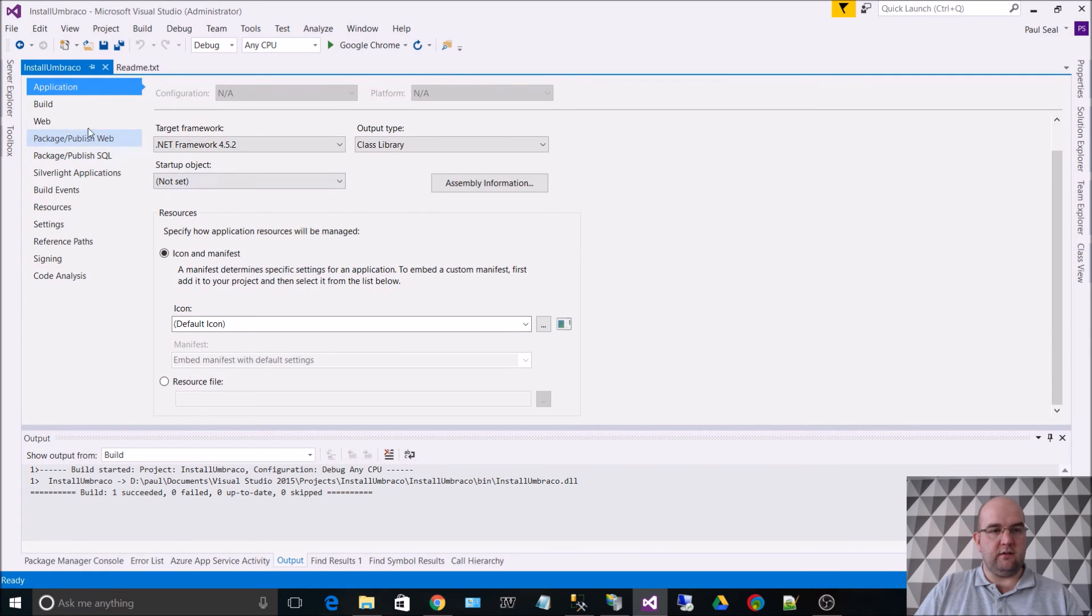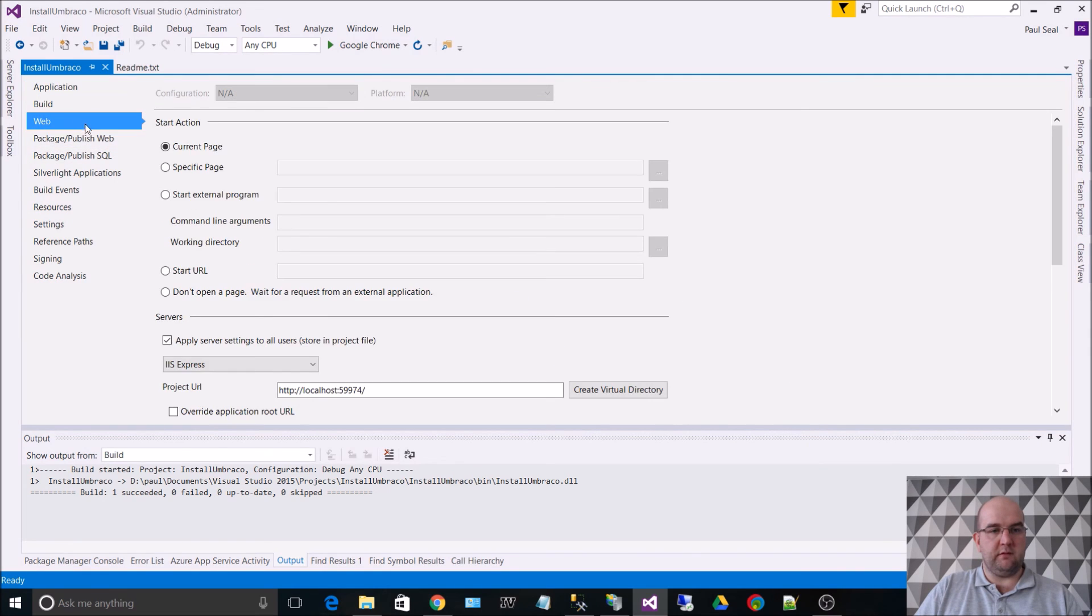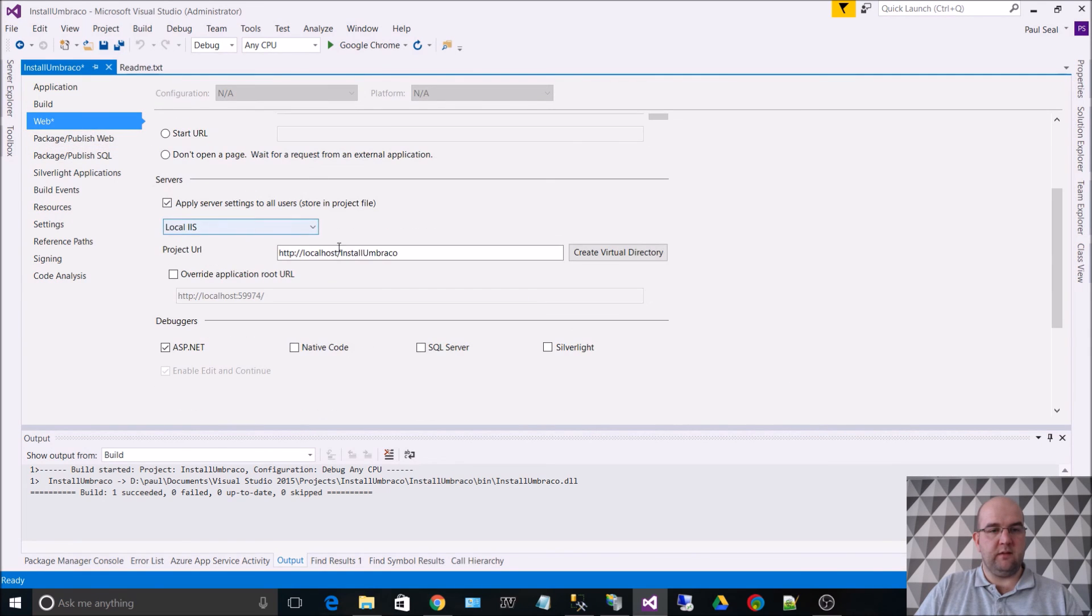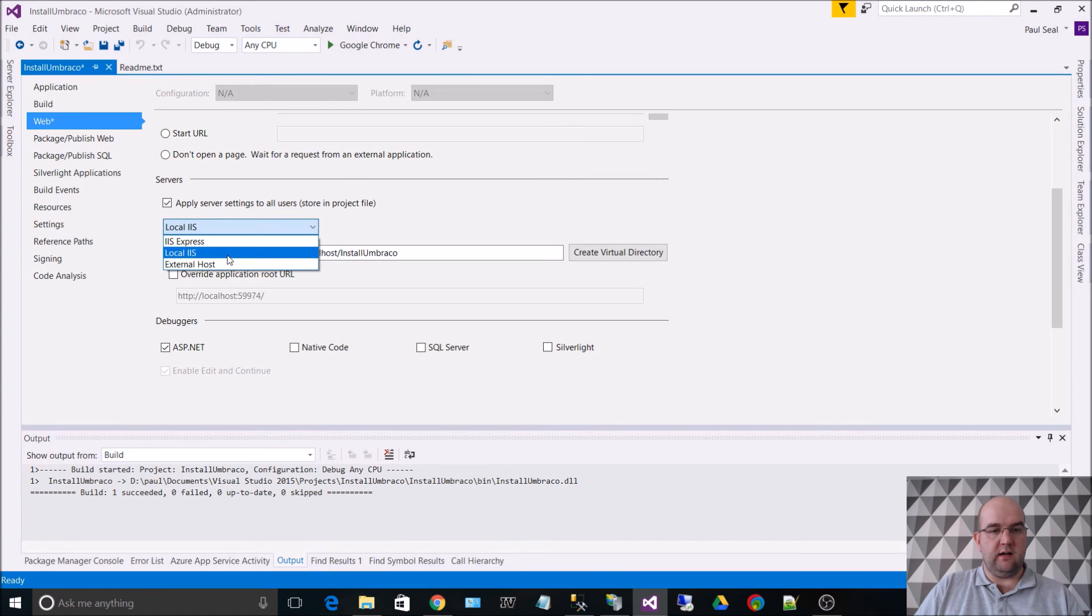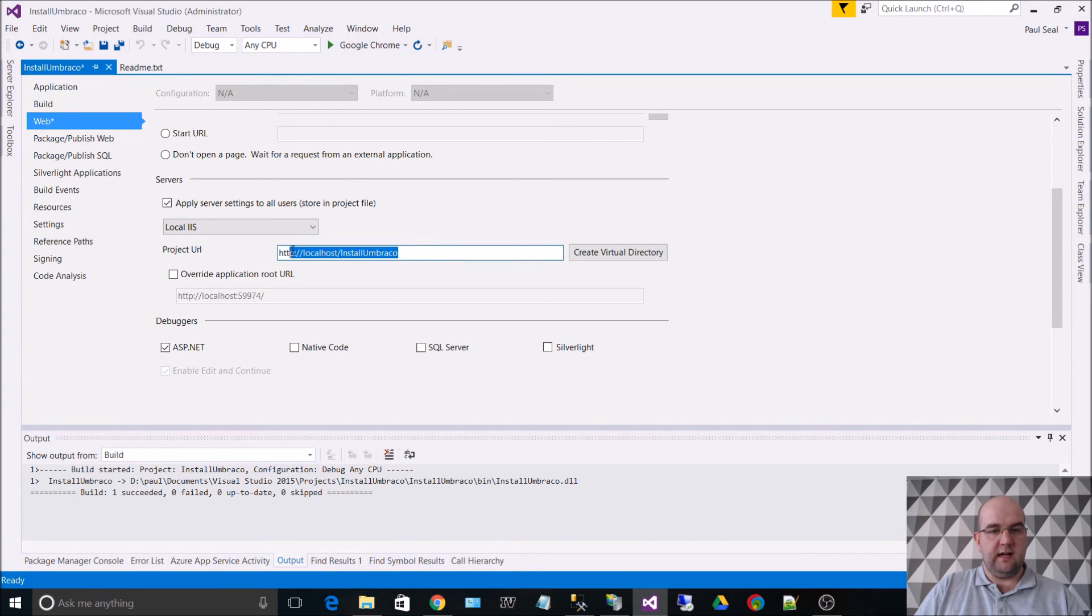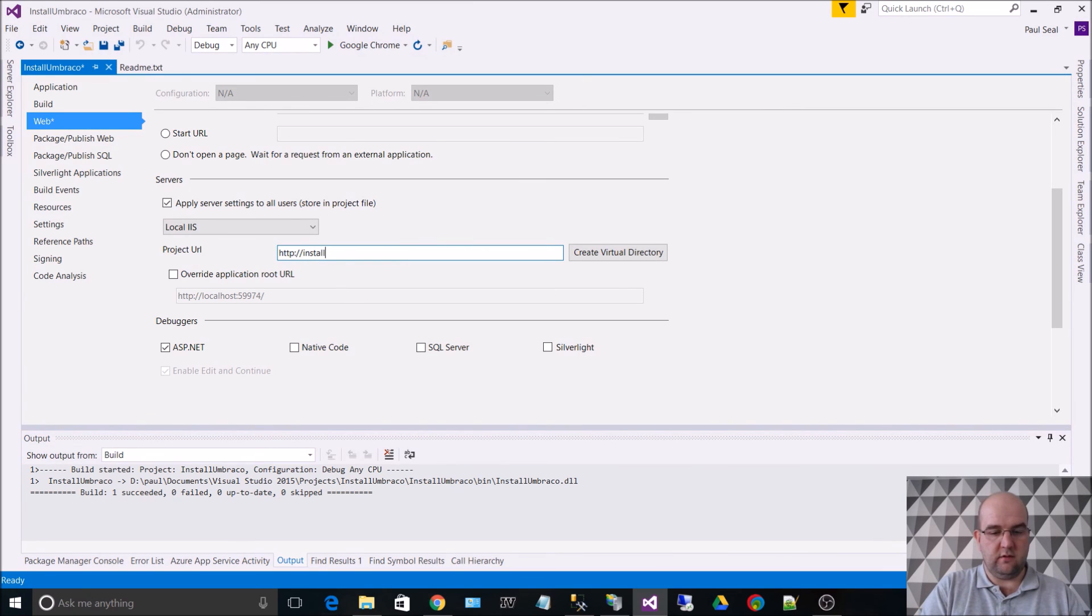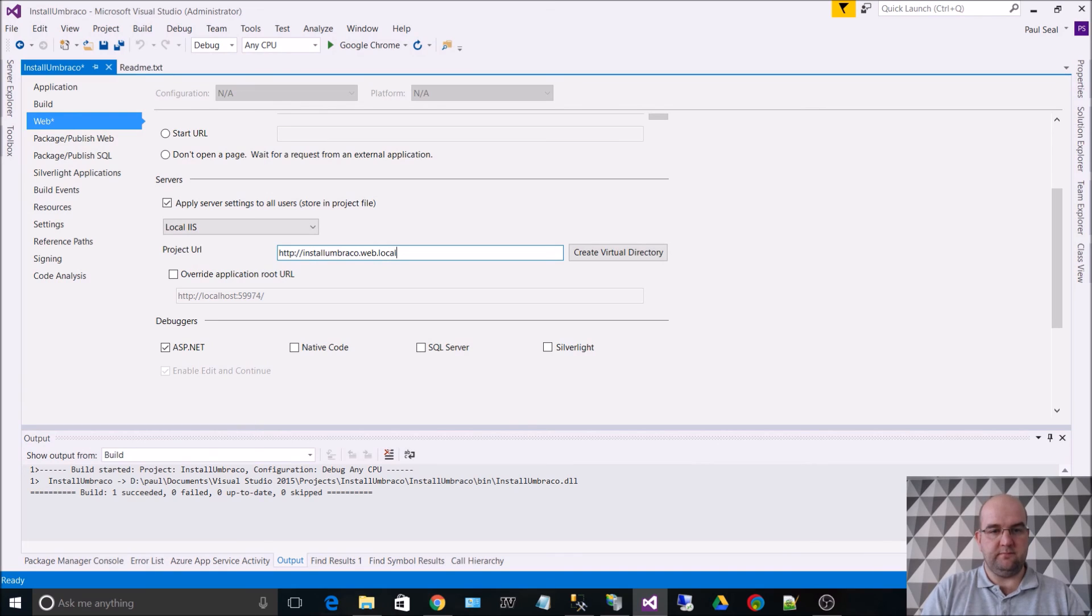what we can then do is go to web tab, and we choose local IIS, and we change the address to be installumbraco.web.local.